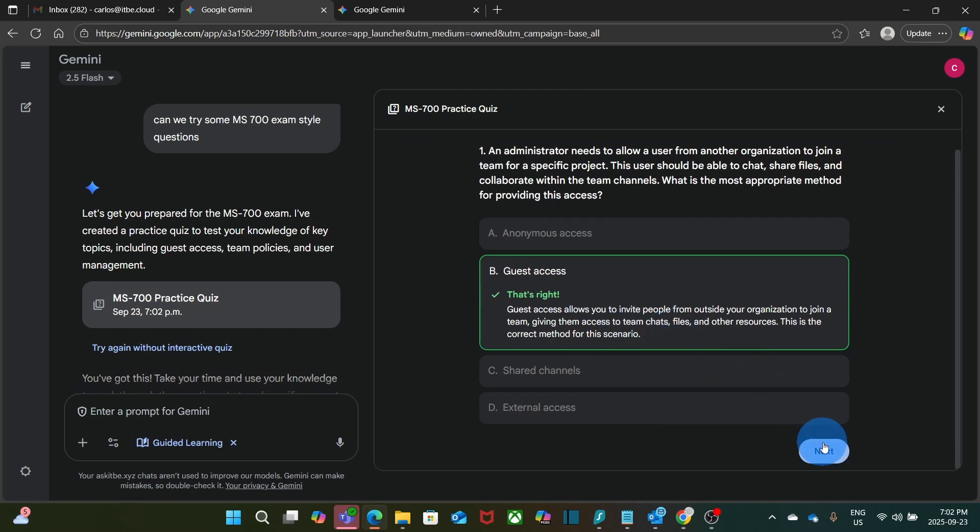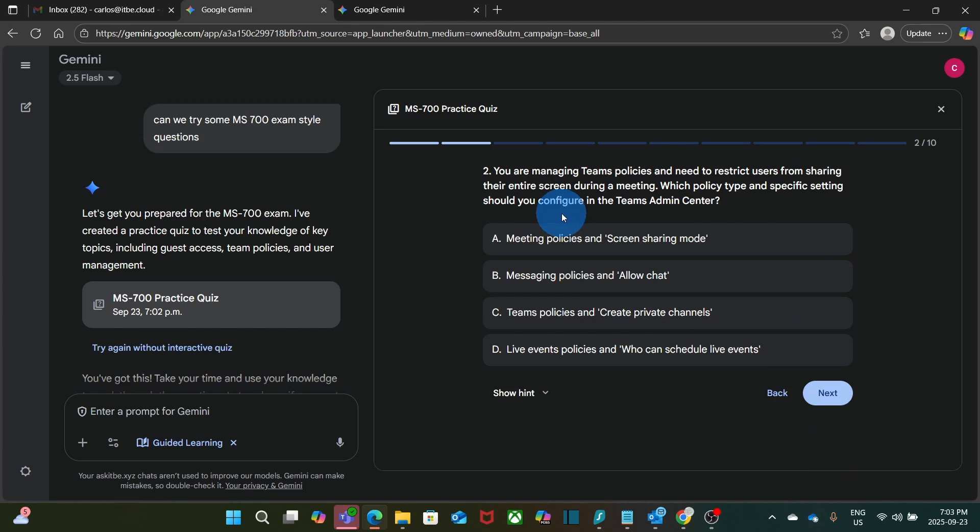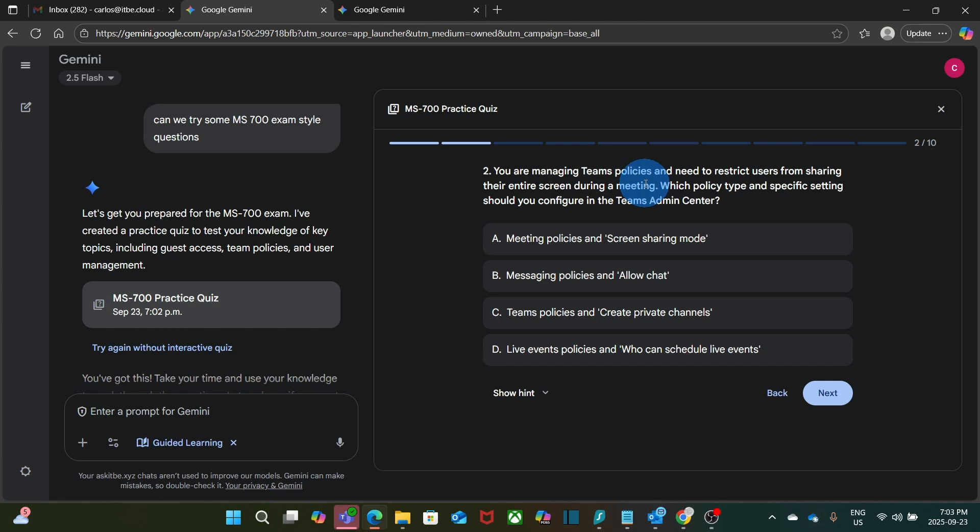So I can continue with the questions. You are managing team's policies and need to restrict users from sharing their entire screen. Which policy type and specific settings should you configure in team's admin center? At this point, I'm going to answer an option that I know is wrong. Live events policies who can schedule live events. And we will see how Gemini responds to this.